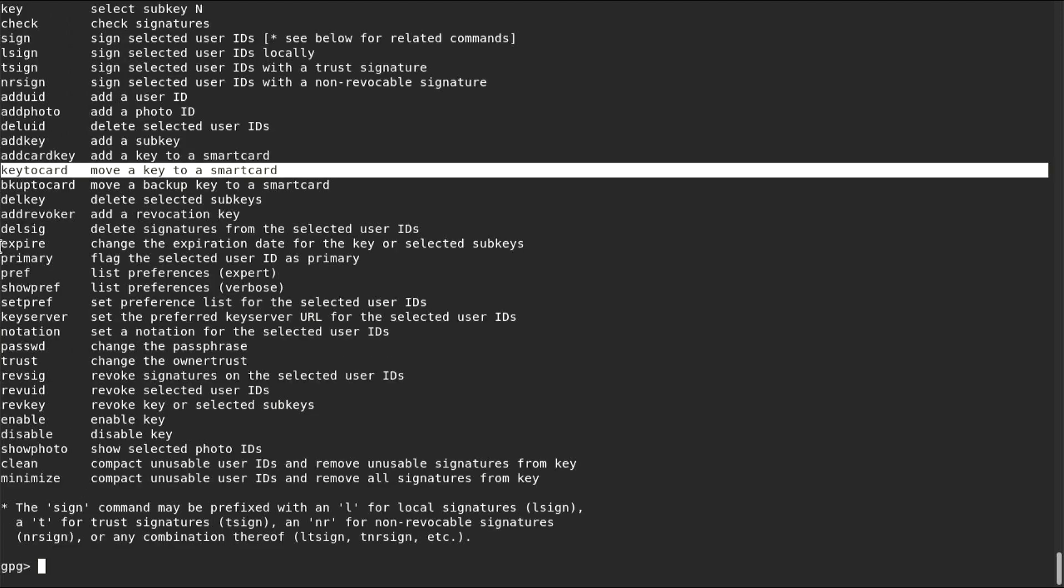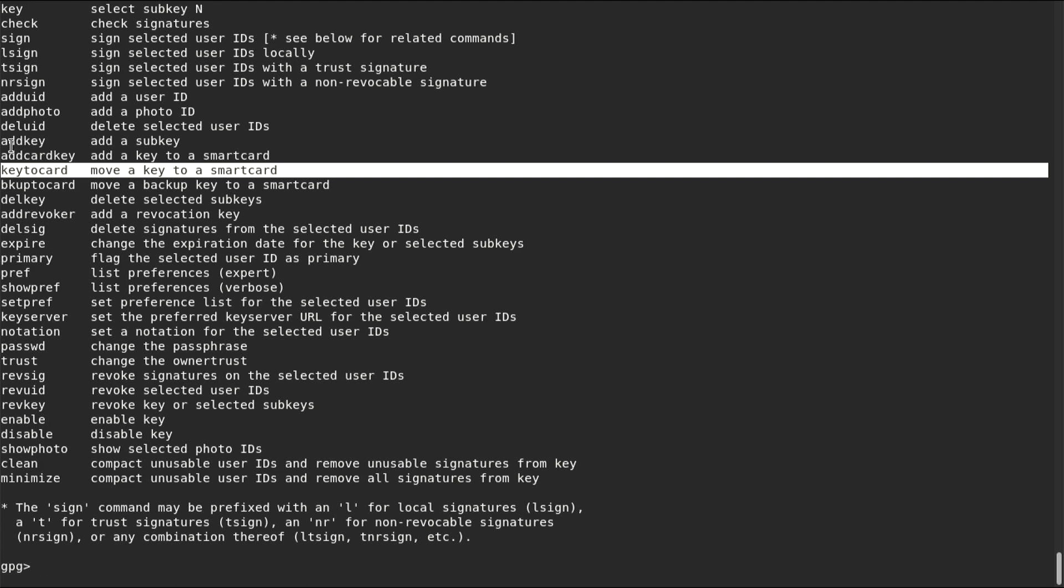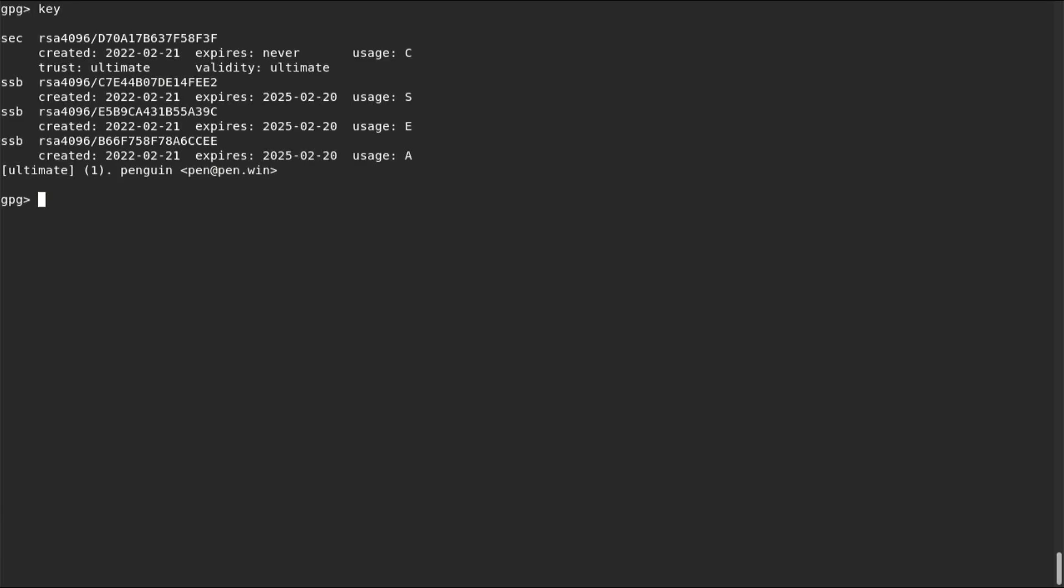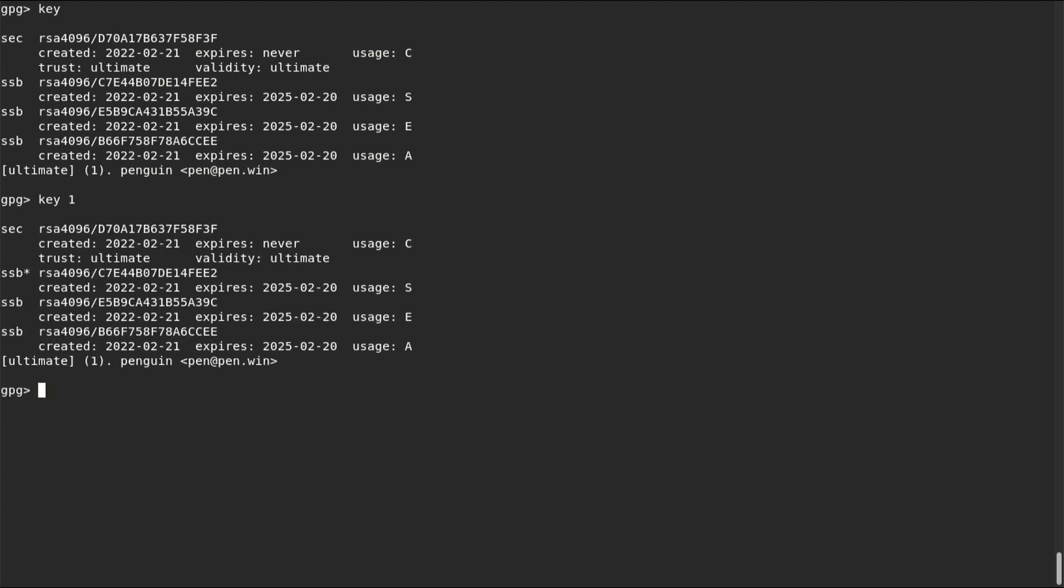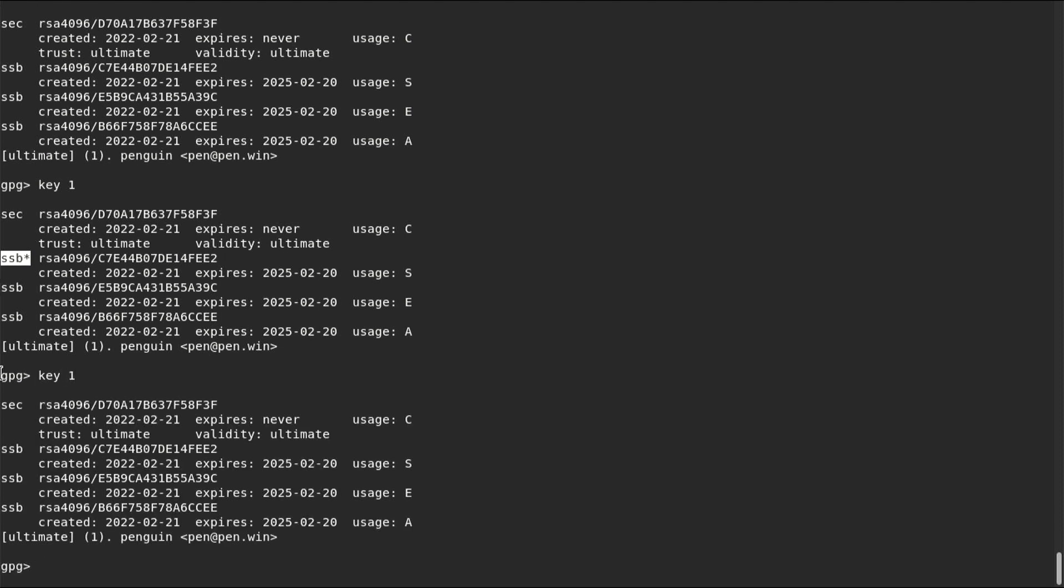We are going to be dealing with two commands: key to card, to move a subkey into our YubiKey, and key, to select a specific key from our keyring. This is how the command key works. If you just type key, it prints to screen all the keys that you hold. It can also toggle the selection of a specific subkey on and off. For example, if I want to select my signing key, which is the first subkey on my list, I would type key 1. The asterisk marks the subkey as selected. If now I want to unselect it, I just type key 1 again. Now I will select and unselect keys 2 and 3. You get the idea.